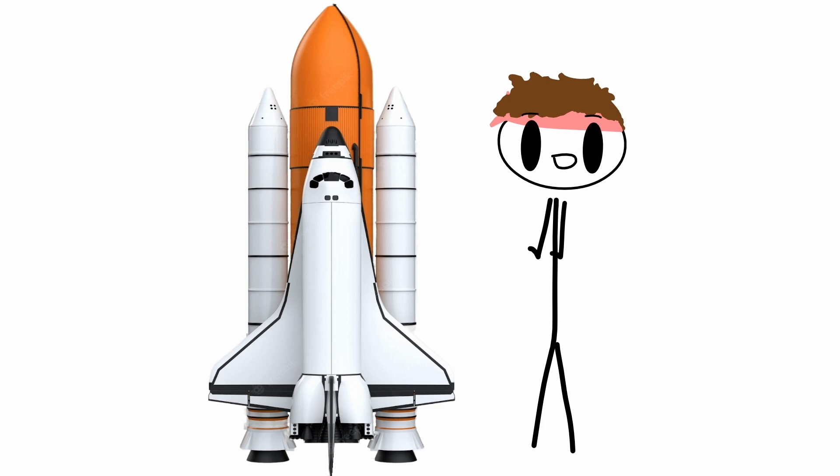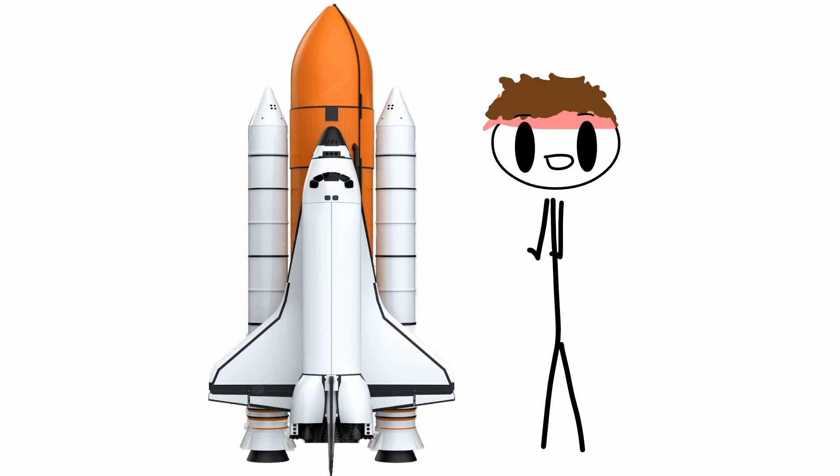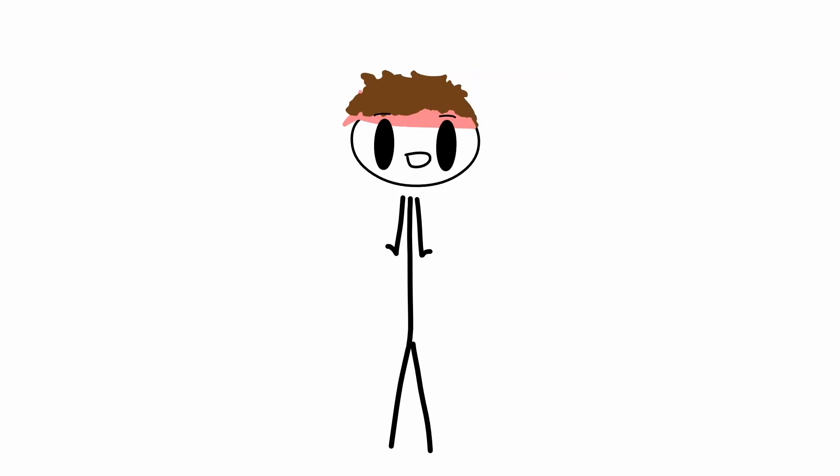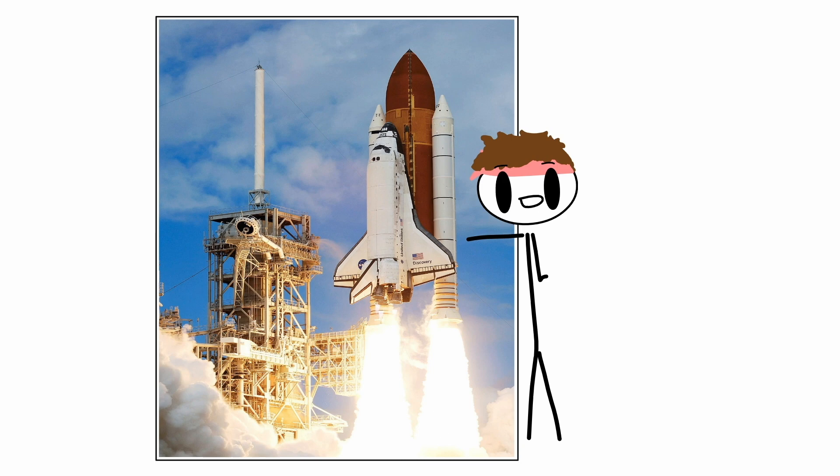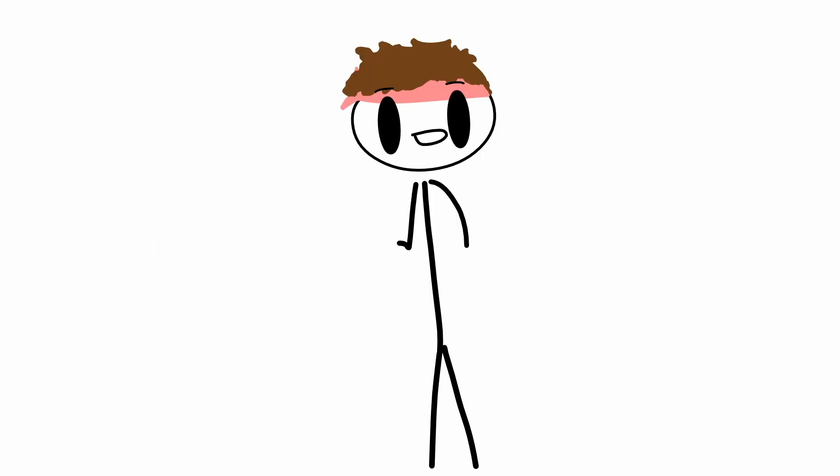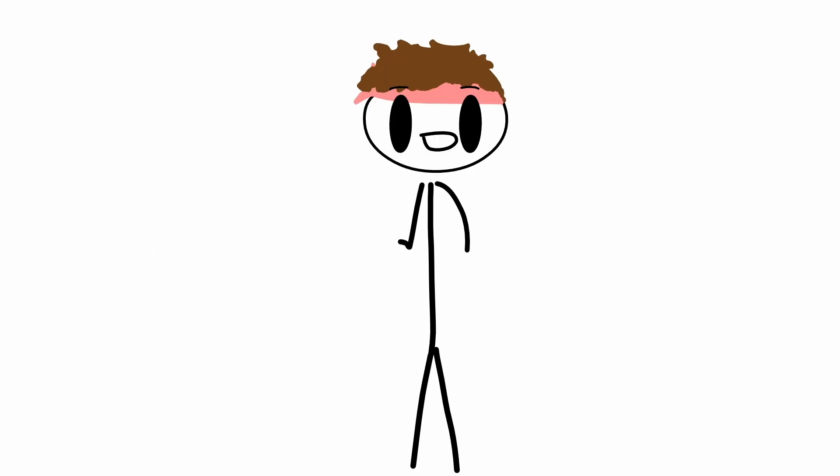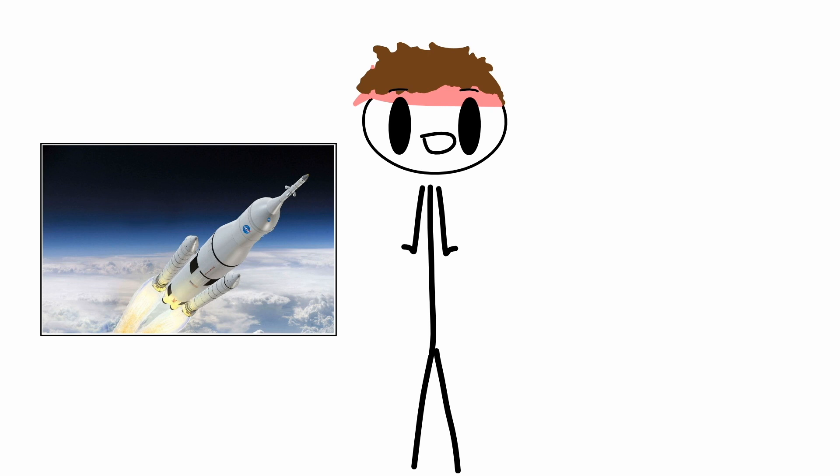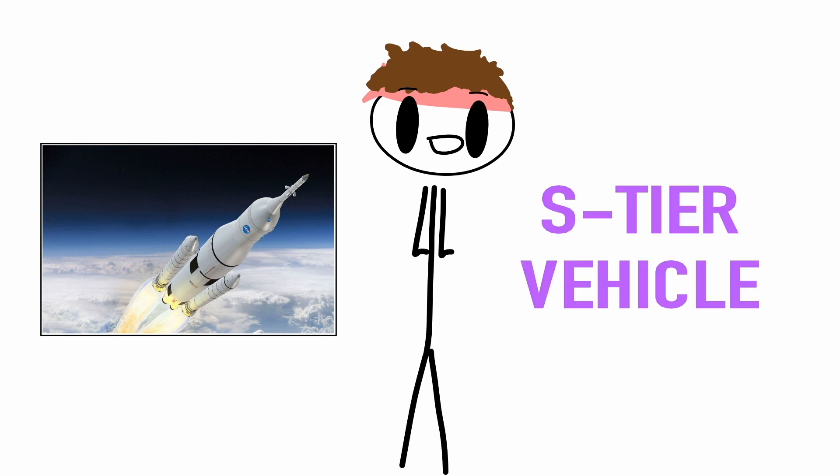Reason number one. It looks very cool. Reason number two. This is probably the most obvious reason, but this bitch goes to space. And in my book, any vehicle that's meant for space travel is automatically an S-tier vehicle.